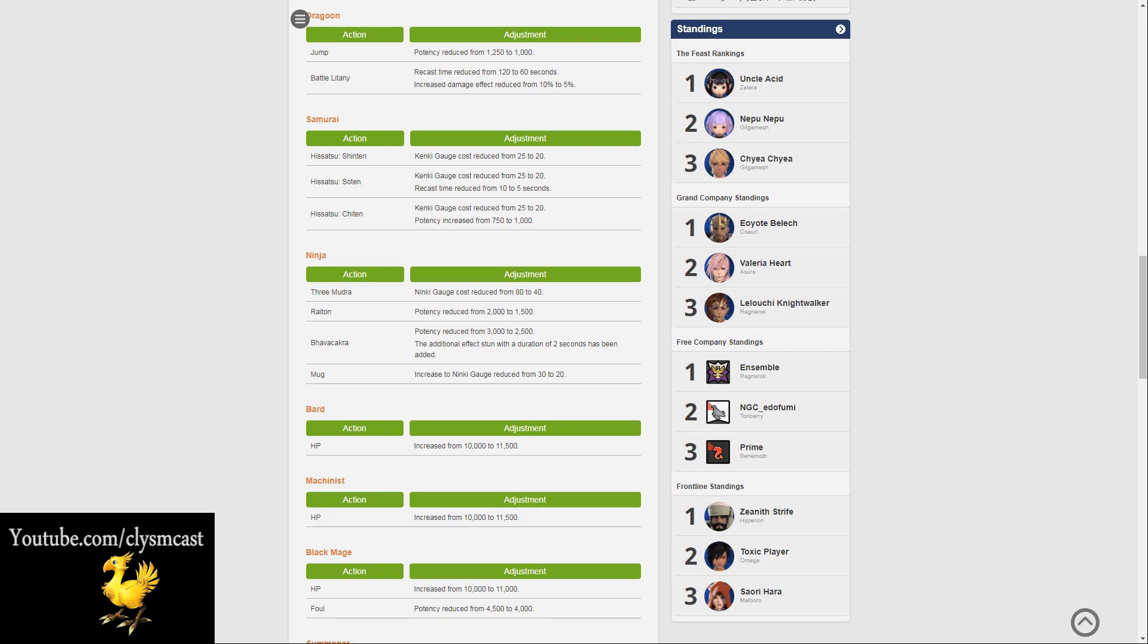This is quite a nice change so far, it's gone down quite well. The ability to use Mudras more often is going to make Ninja more enjoyable in PvP.